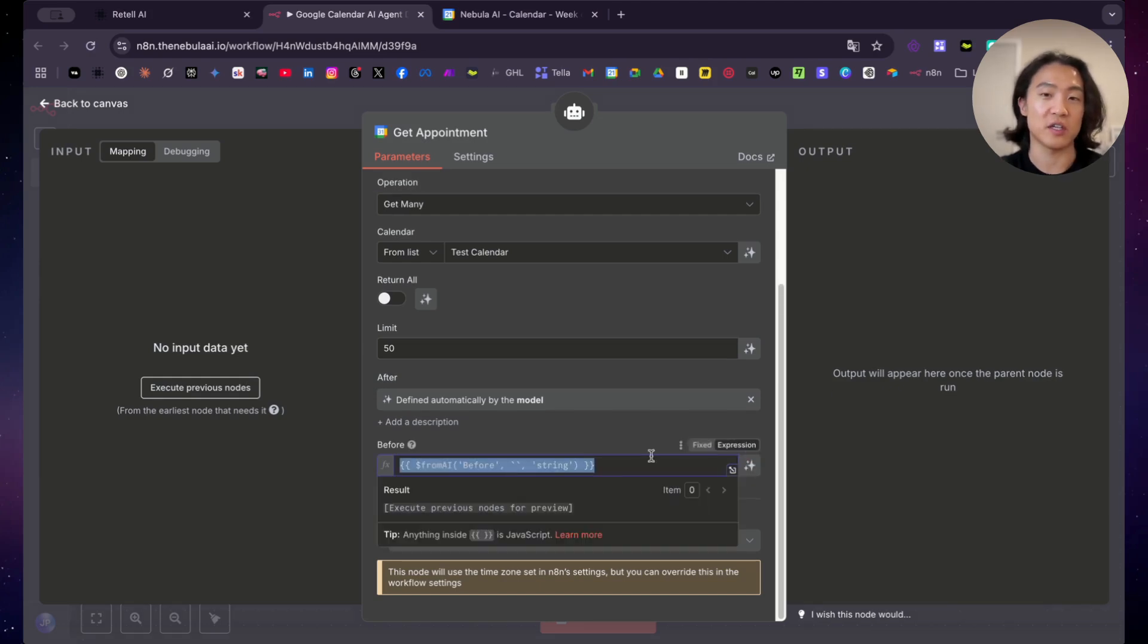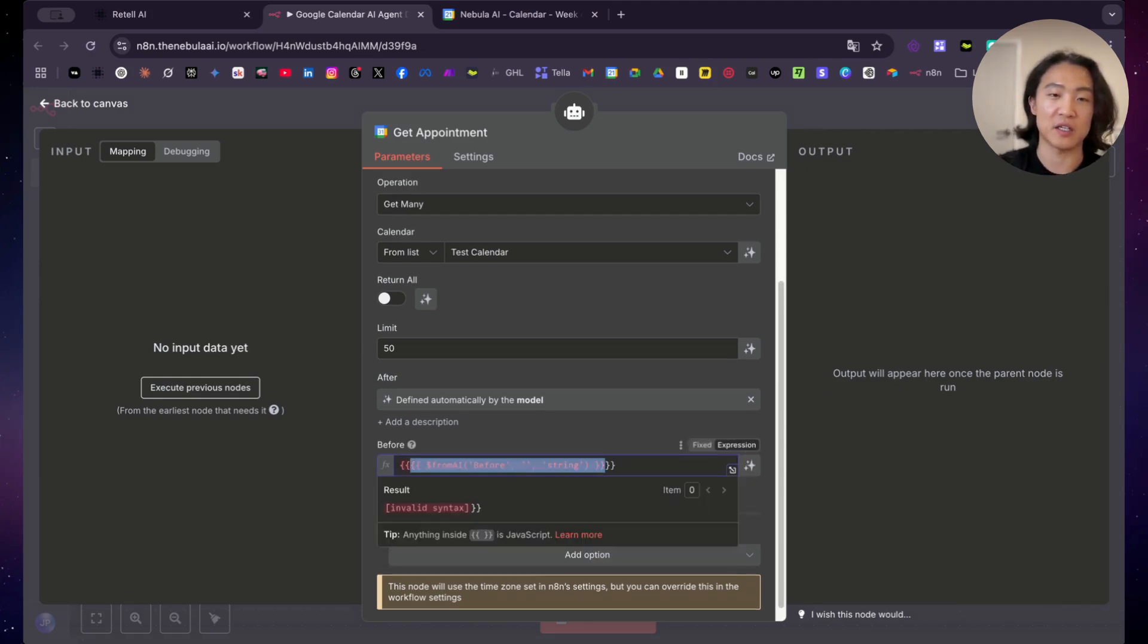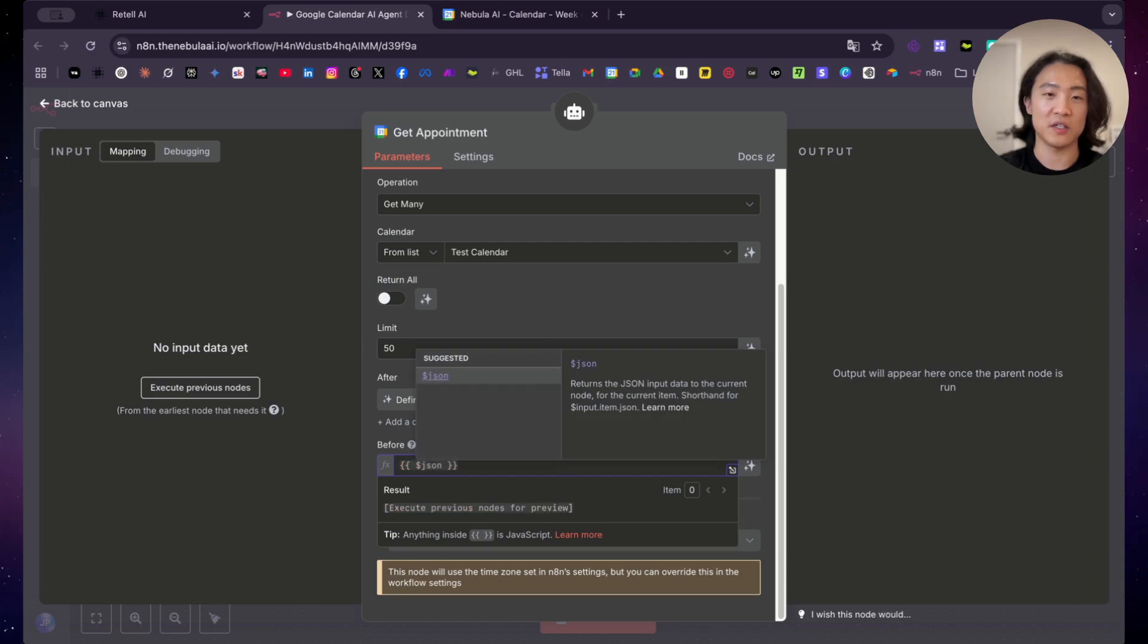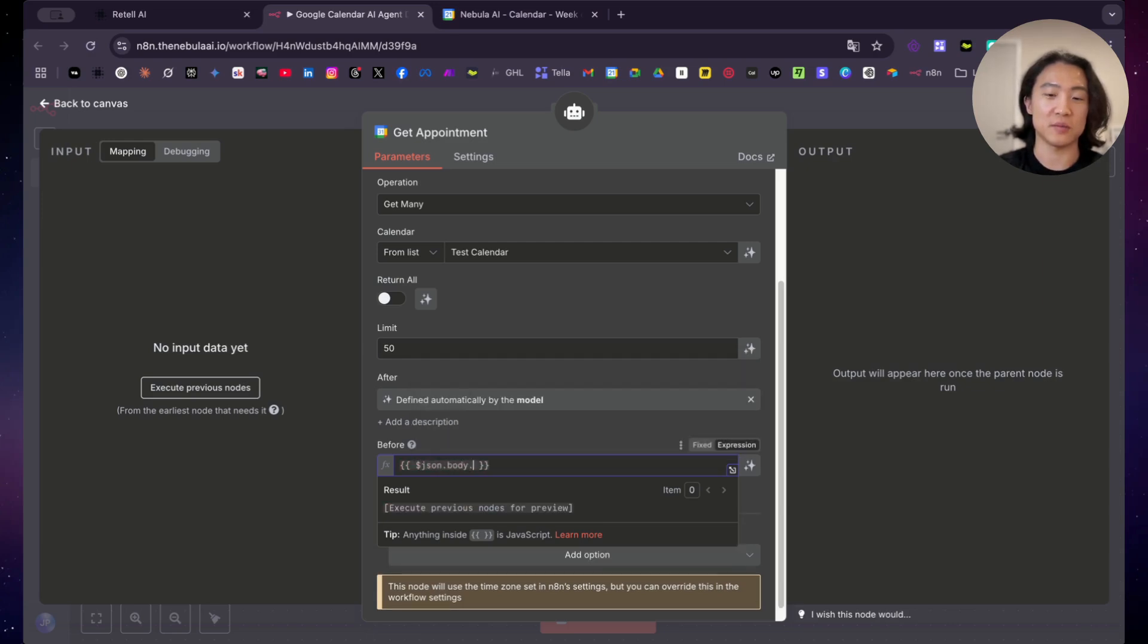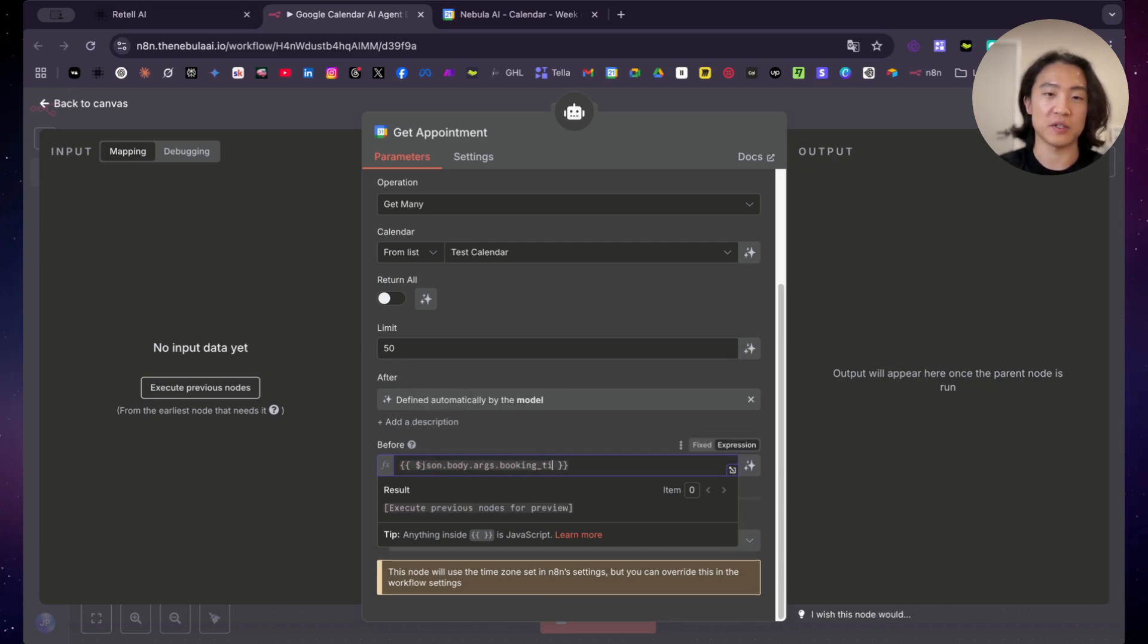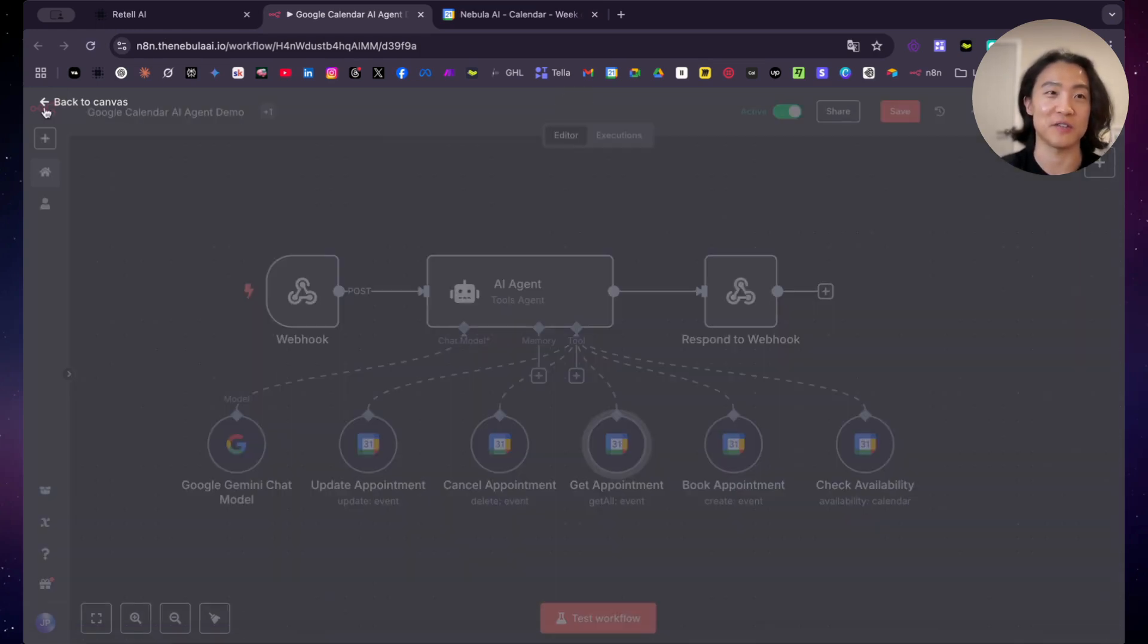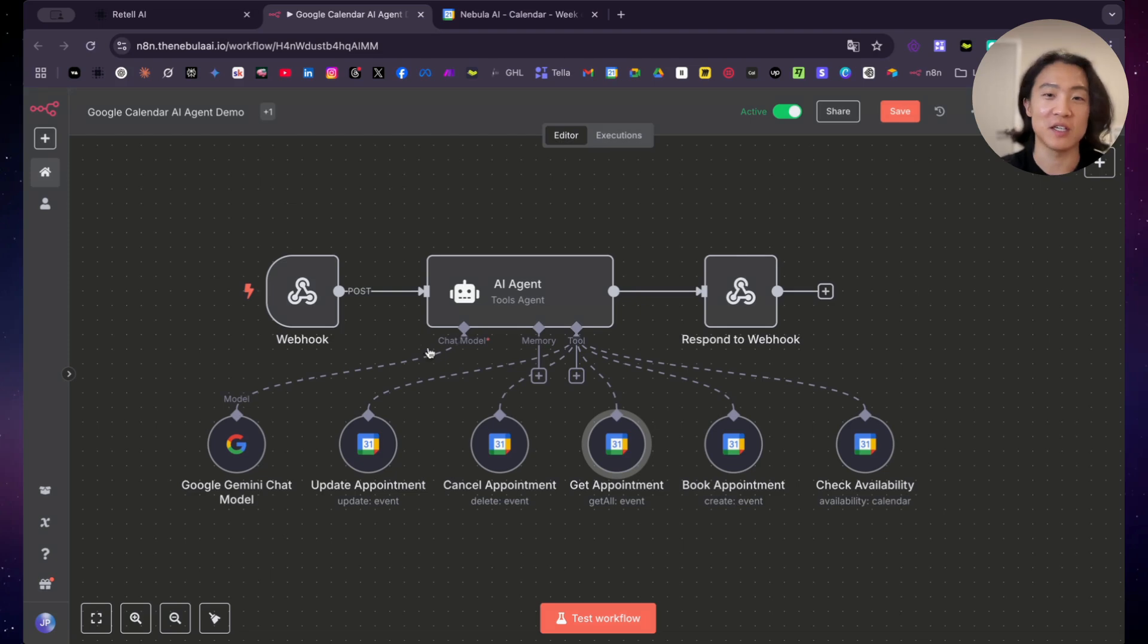What you want to do is just leave it as it is. But basically what the AI is doing is just looking for the appointment at the event time. So in this case, the booking time, you could technically hard code it in here. So you could put like, I'll just show you. So JSON body args booking time. You could put this in here like this if you like, but I just let the AI do it. And it's smart enough to figure it out.